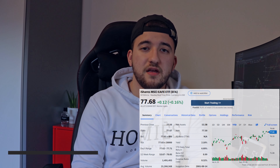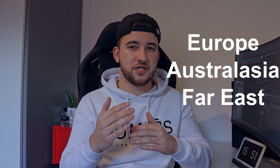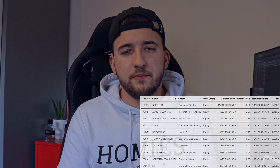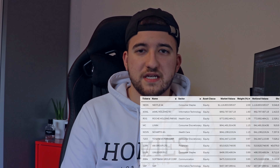For the final ETF, we have EFA — full name iShares MSCI EAFE. It is an ETF that invests in companies outside of the US and Canada. EAFE stands for Europe, Australasia, and Far East. They usually stick to developed countries, which I like, because I believe you should also have geographical diversification — not just industry or sector diversification. Top holdings include well-known companies such as Nestlé, ASML, Roche, and Louis Vuitton.